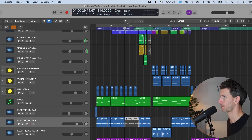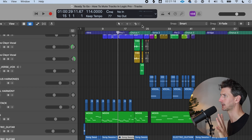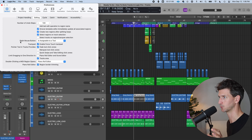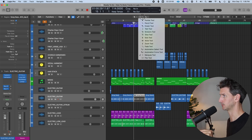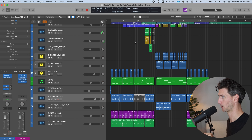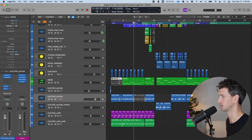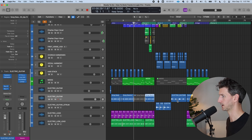The next mute feature I want to talk about is the Mute Tool. In your tool options you might only have two, but you can get a third right-click tool option in Preferences > General > Editing, and turn on 'Right mouse button is assignable to a tool.' I'm going to switch my Command-click tool to the Mute Tool, which means whenever I hold Command, I can mute any region with a single click. That is exactly what Control+M is doing, but it's faster because you're doing it with a tool.